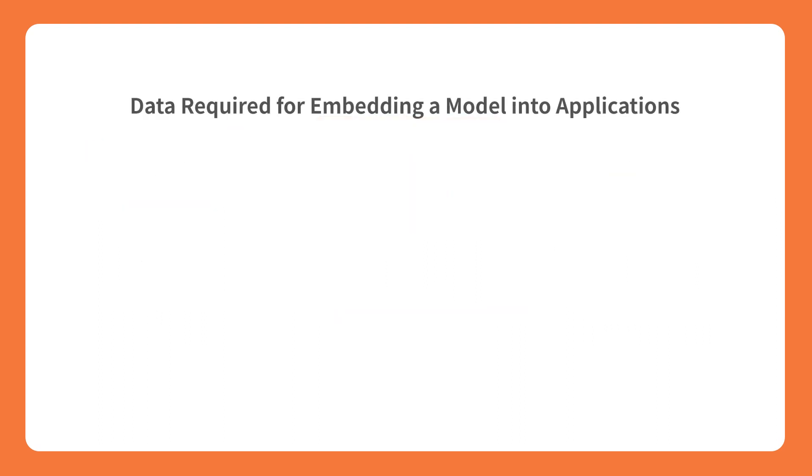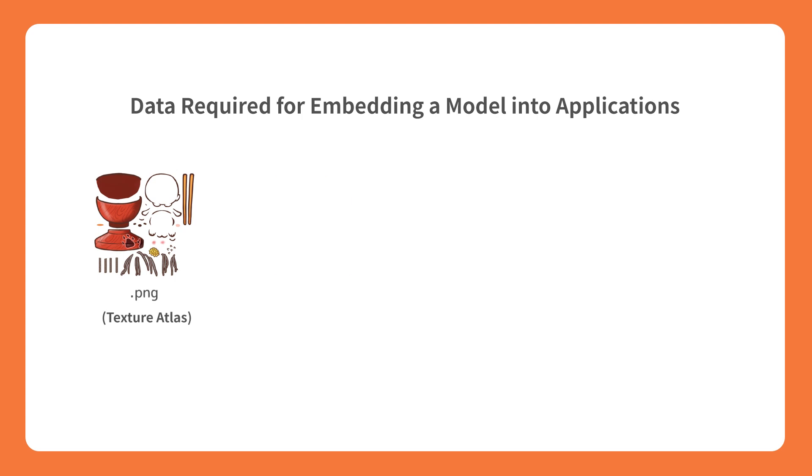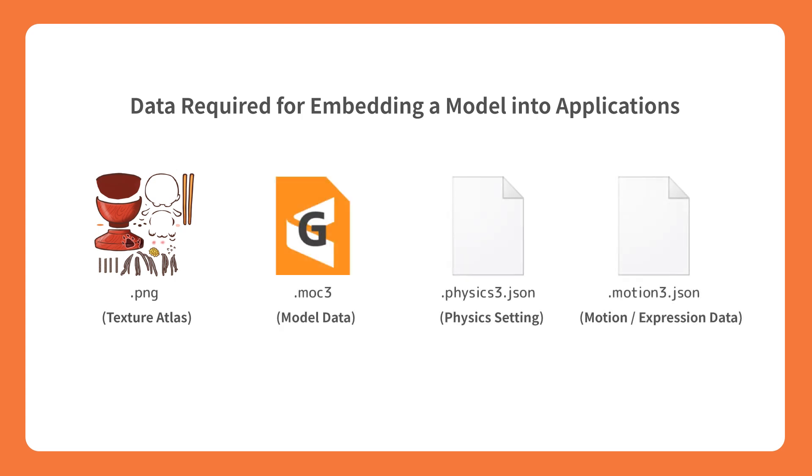The following files can be exported by Live2D Cubism: TextureAtlas, MOC3 file, Physics3 JSON file, and Motion3 JSON file.